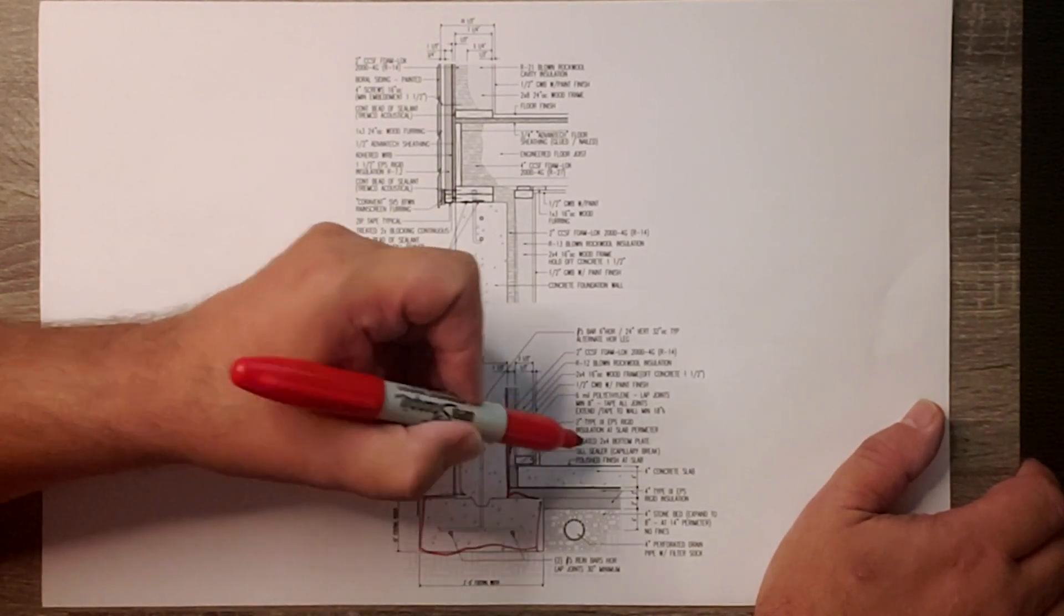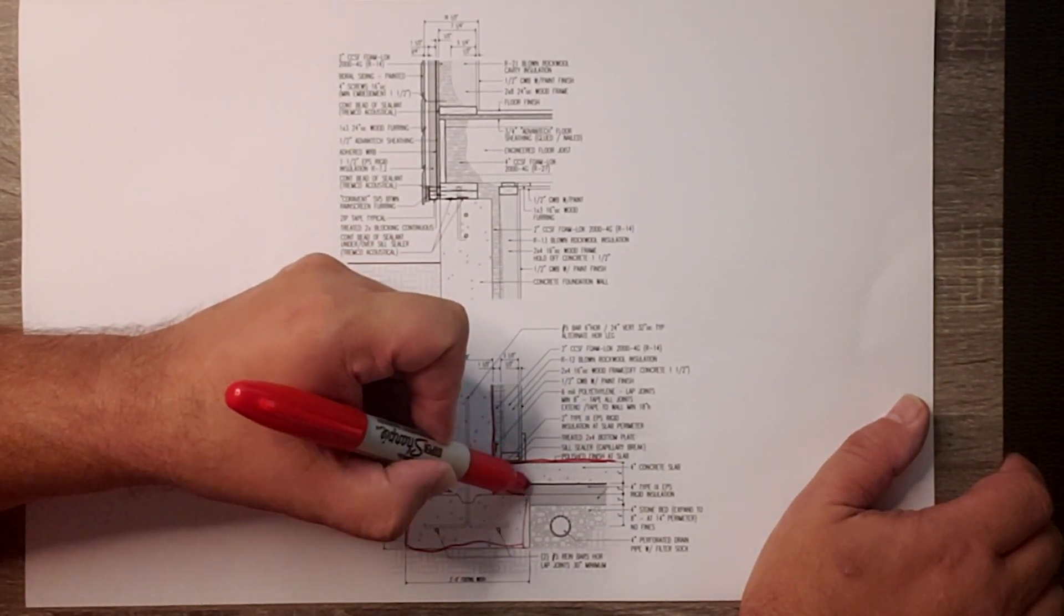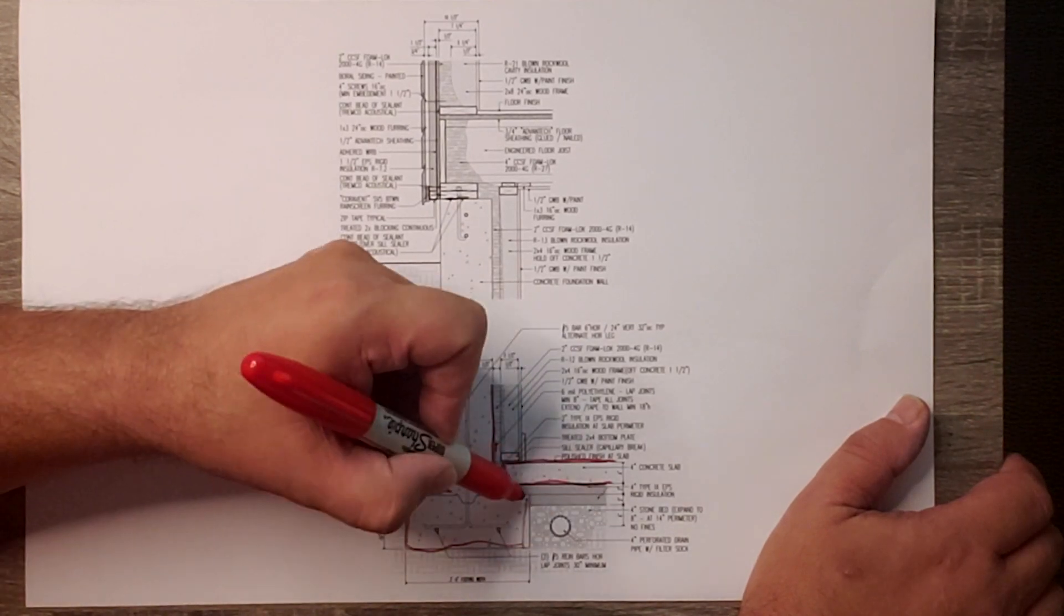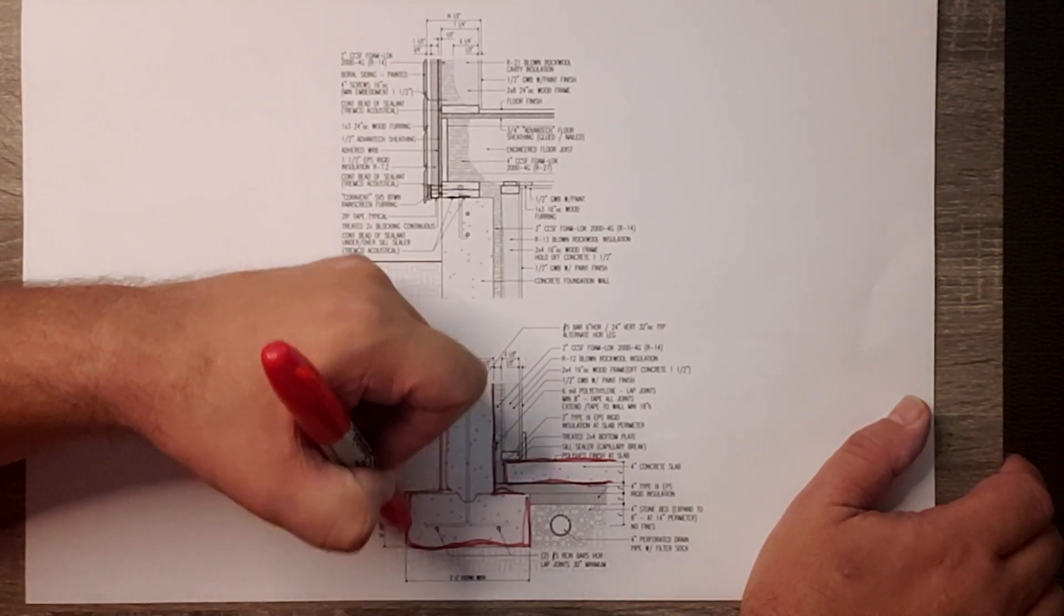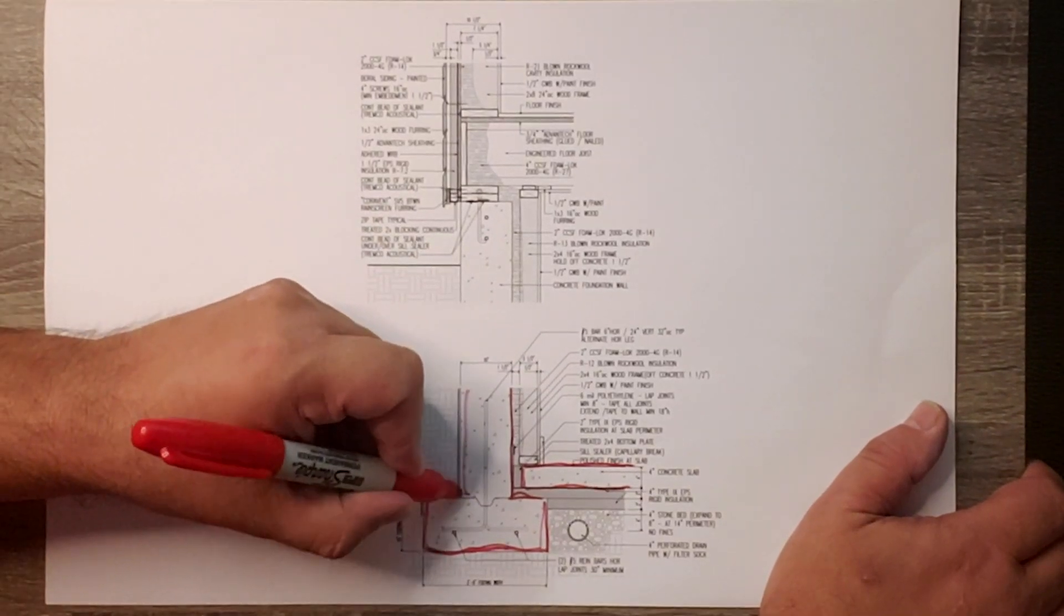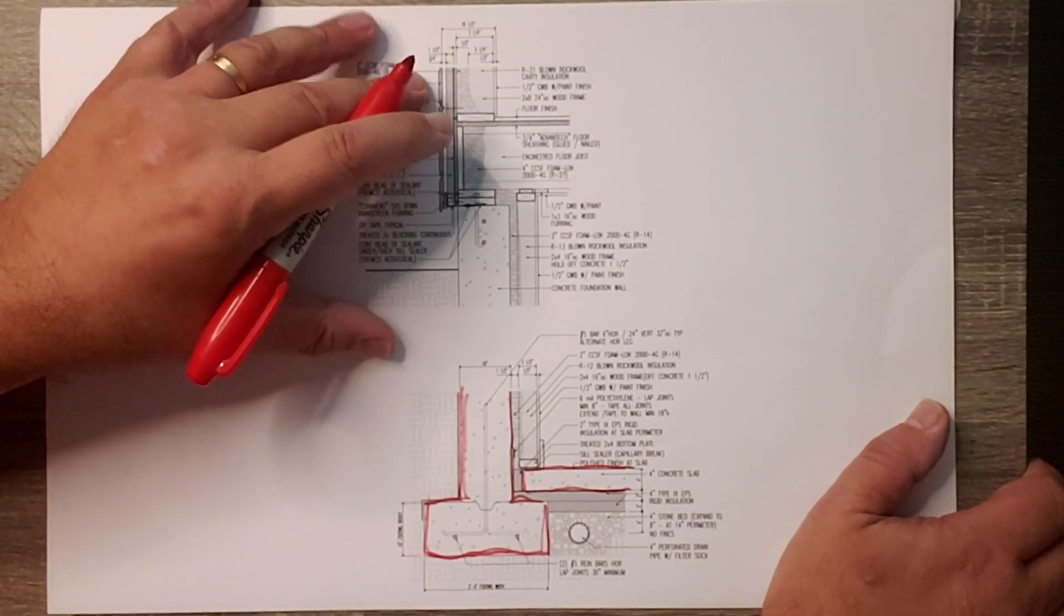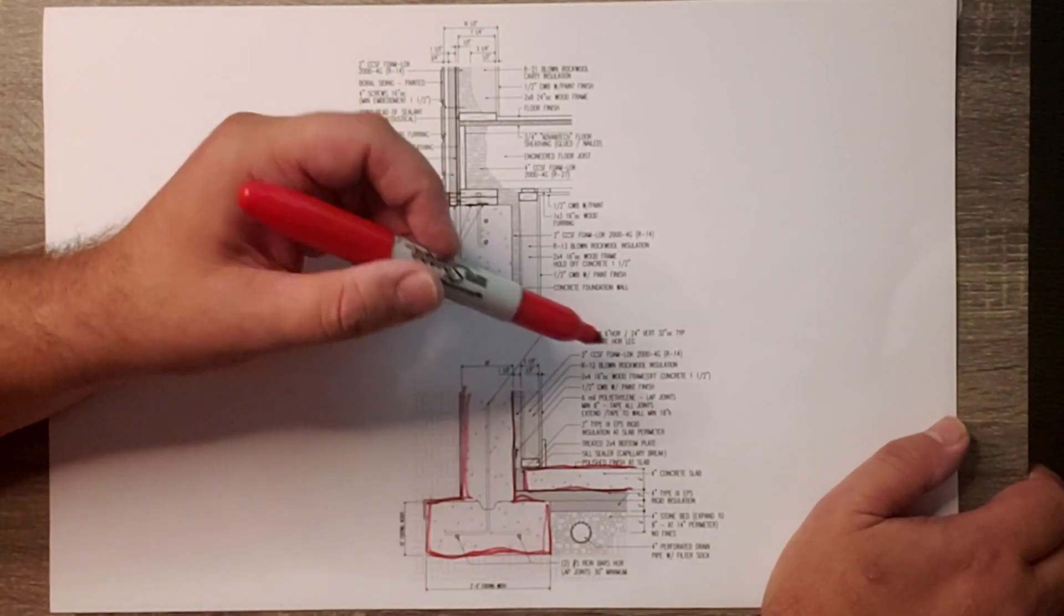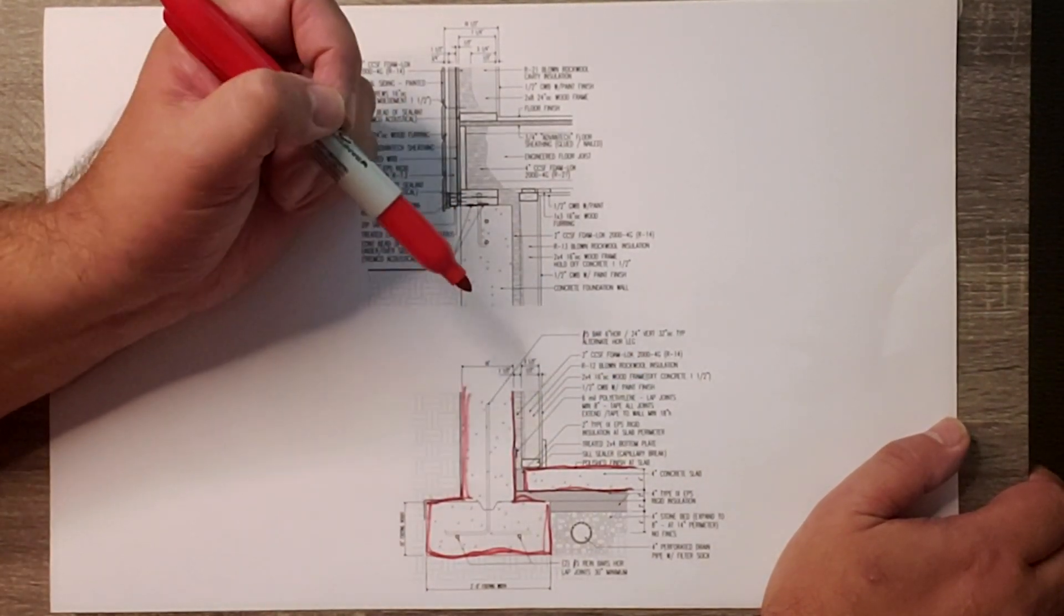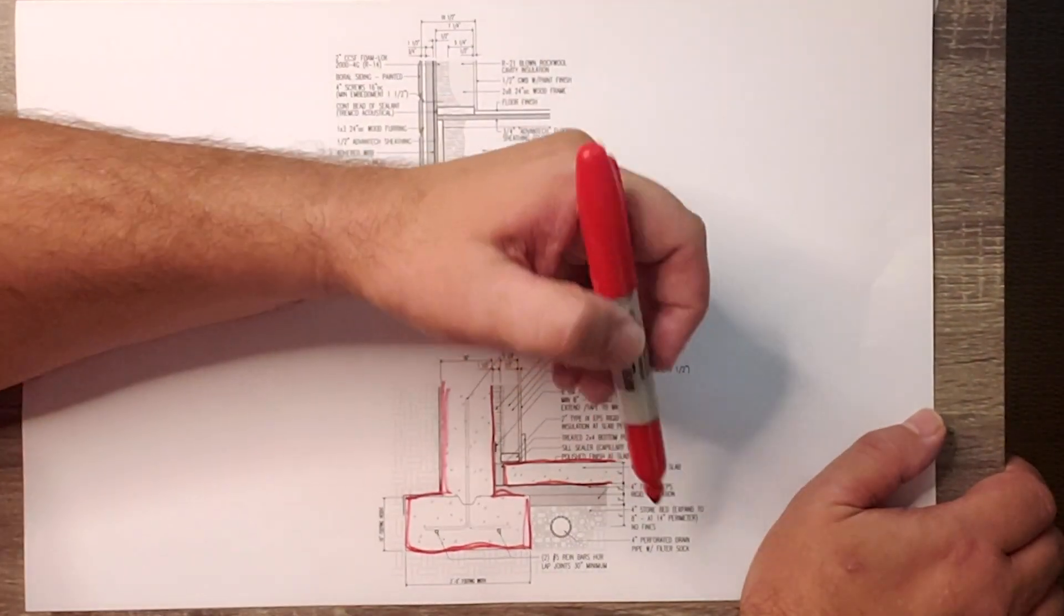Those are the structural pieces required to keep the building standing. In addition to that we need to provide insulation and comfort and health to the indoor environment.